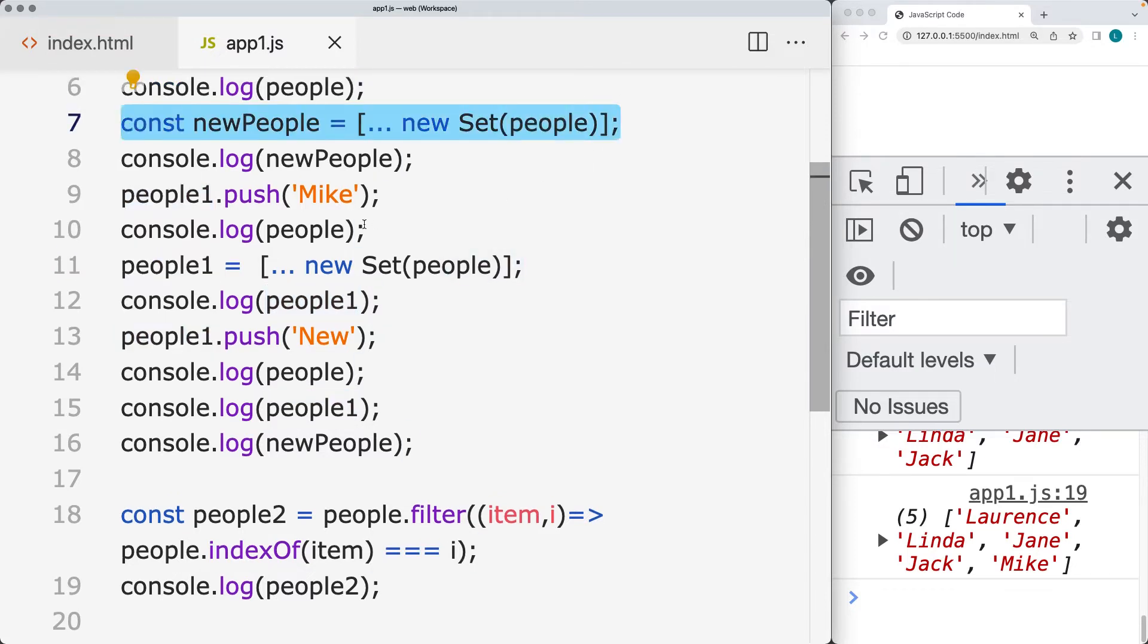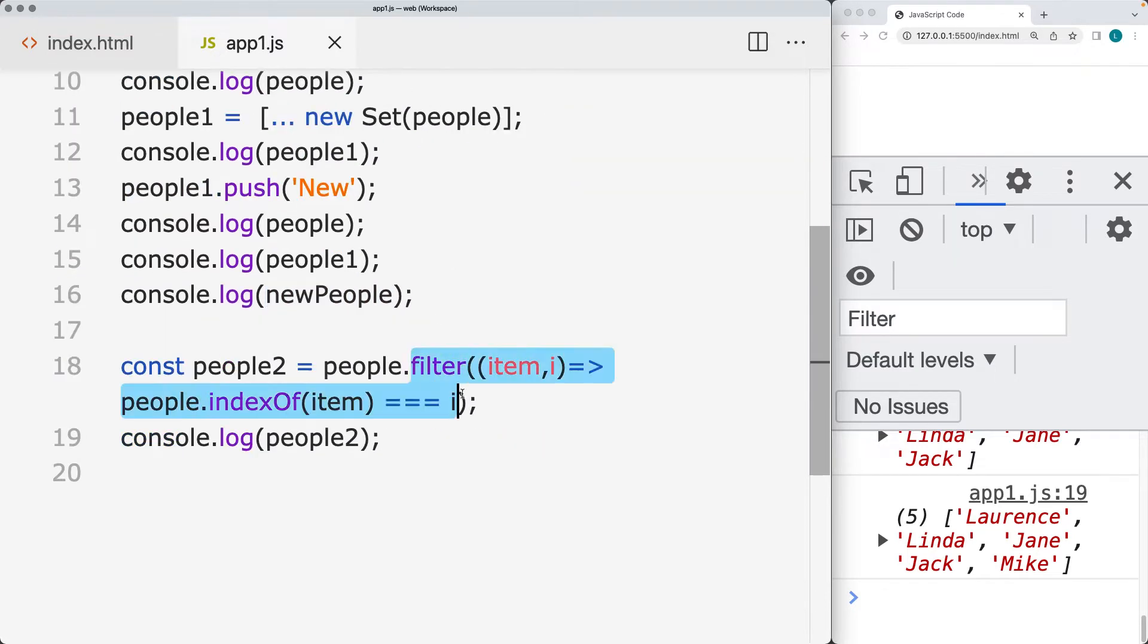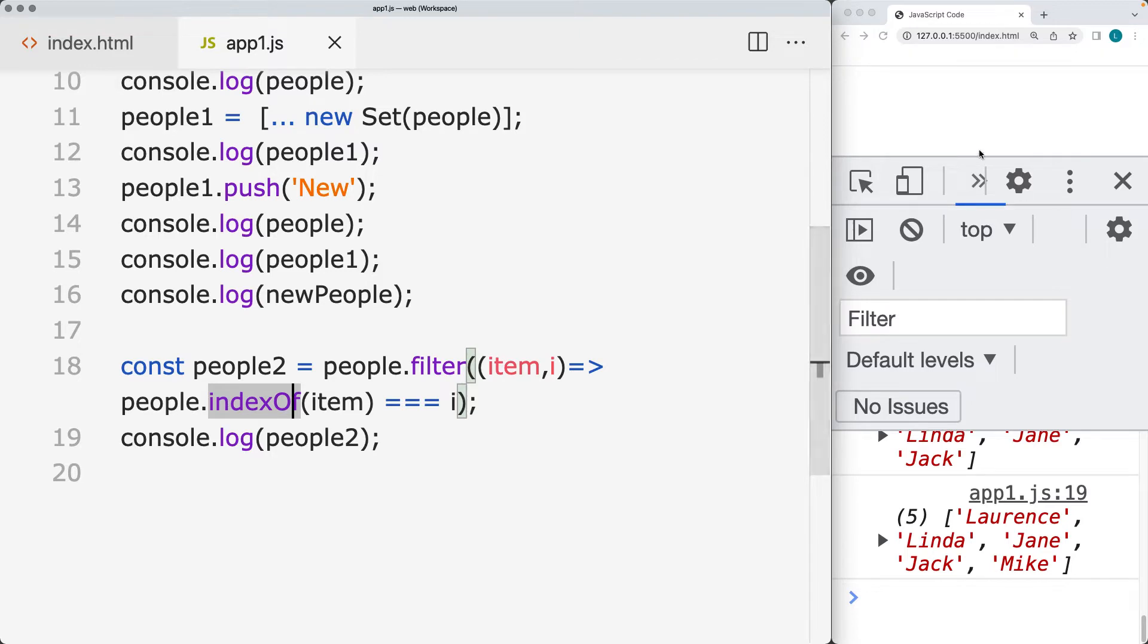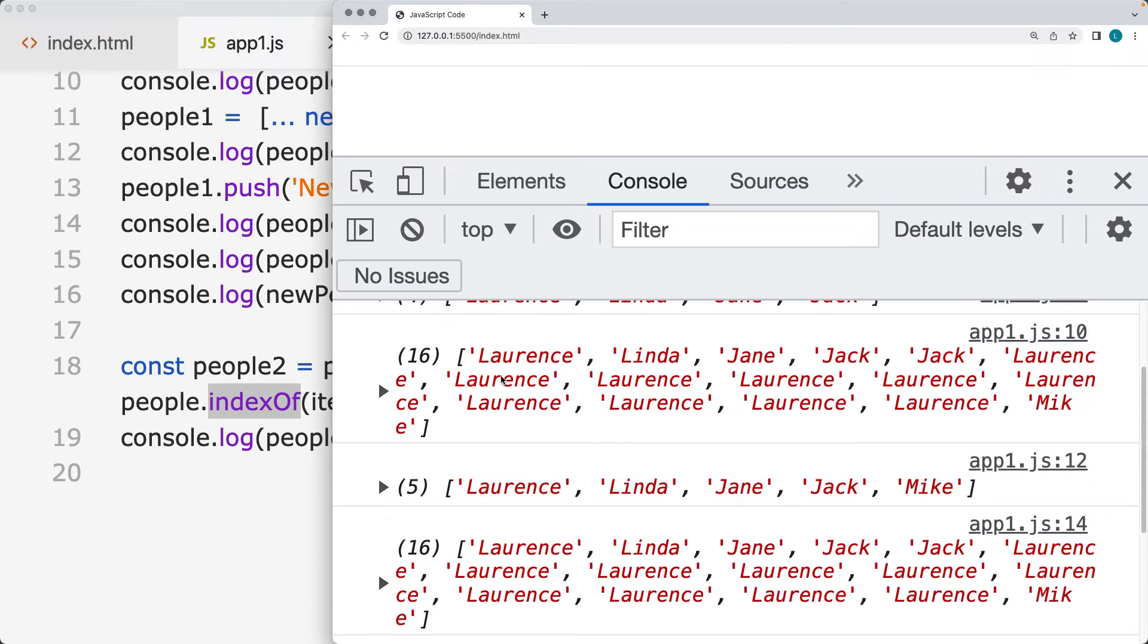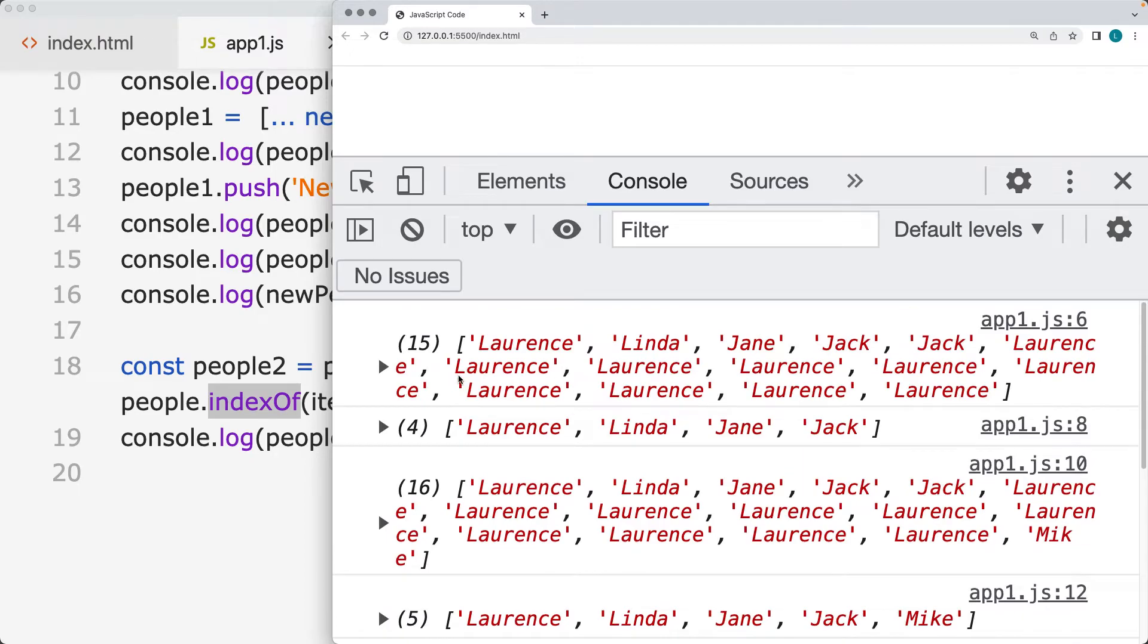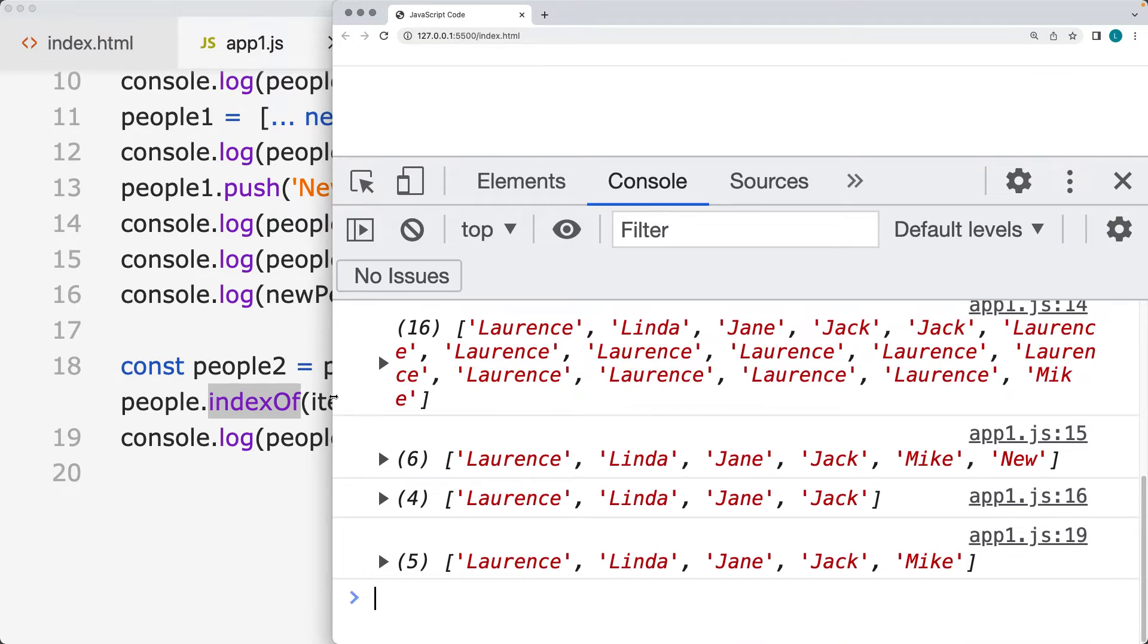Also creating a new people array using set, and also looking at how we can use the filter method and index of method in order to create unique arrays. So there's going to be some examples of the different ways that you can create unique arrays in your JavaScript code.